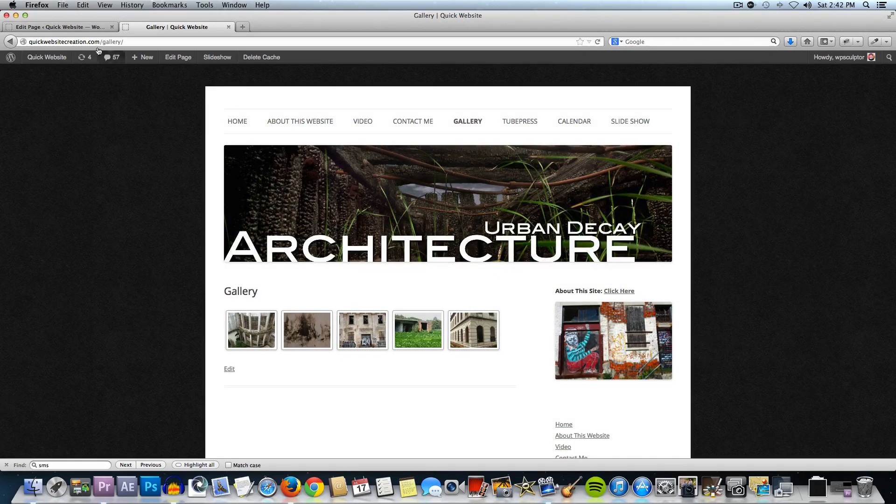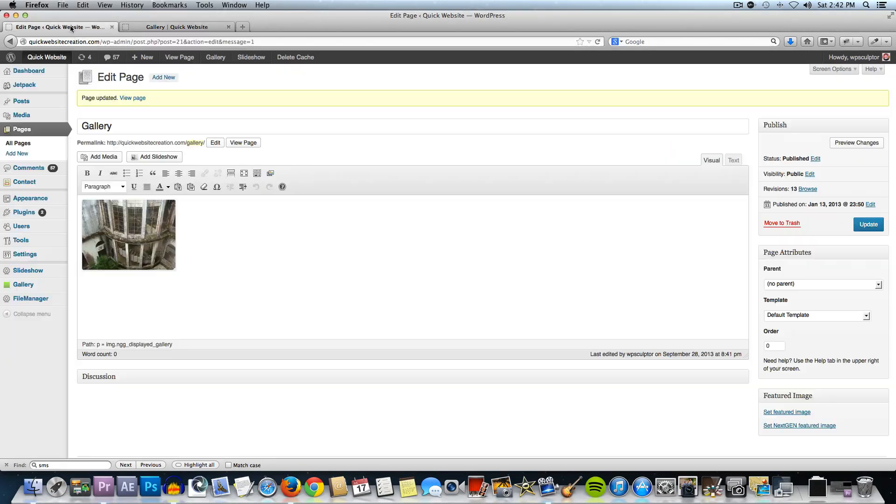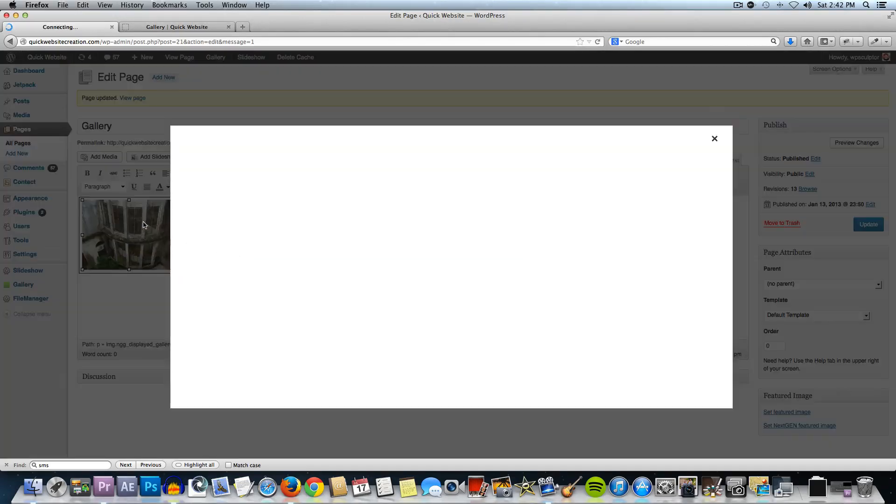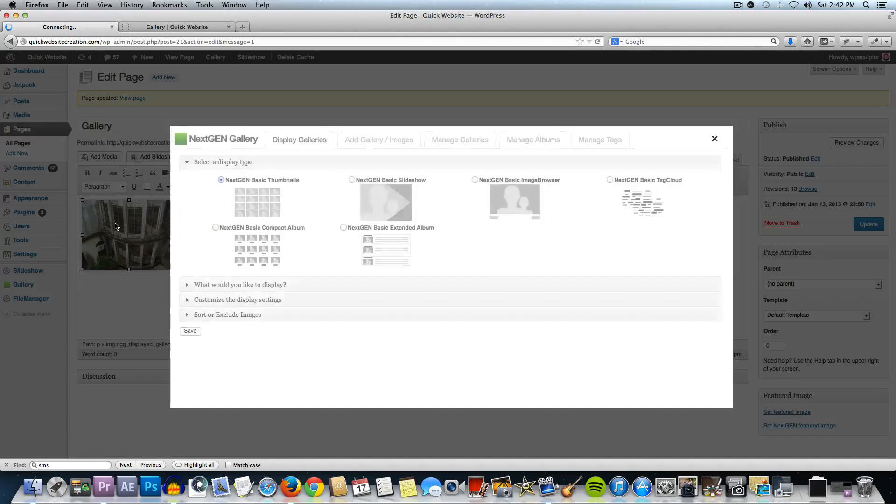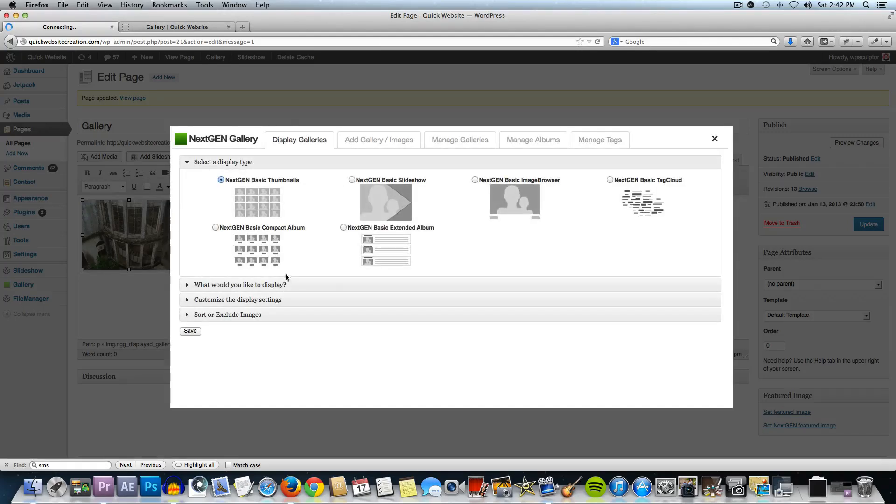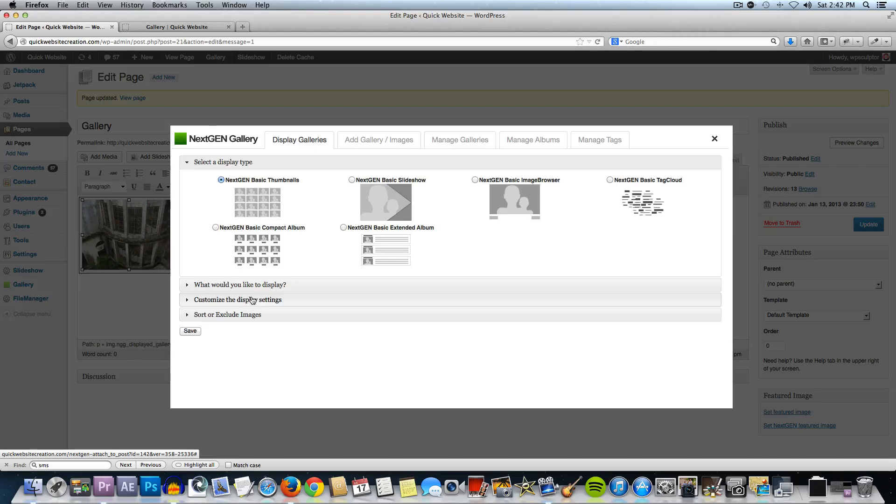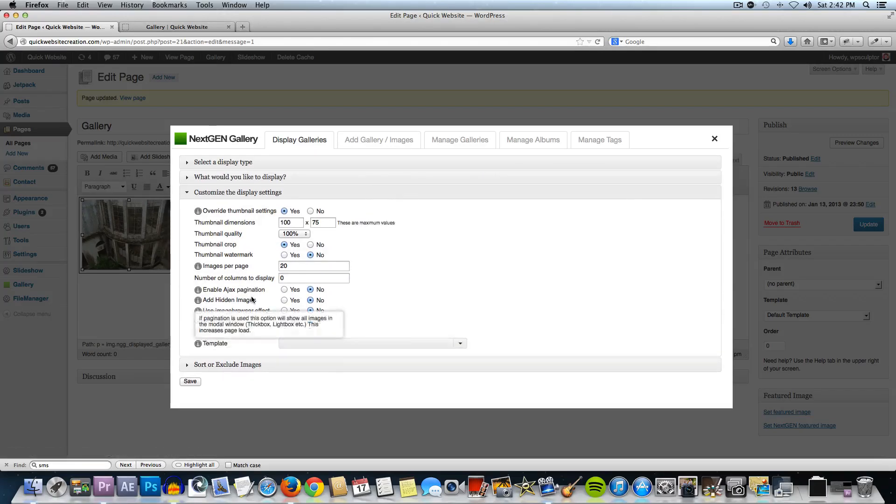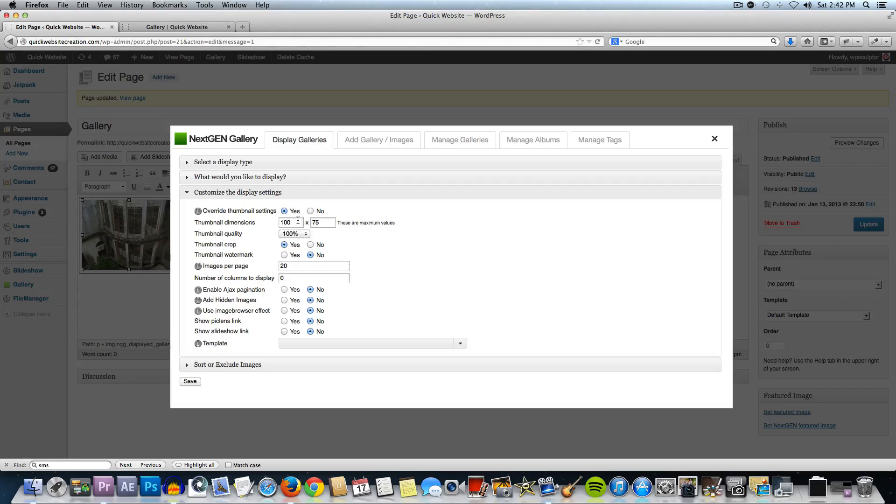Now let's go back to that gallery page editor and click on the gallery icon or the gallery image thumbnail there to open up the gallery options again. If we wanted to customize the display settings and we wanted to override the thumbnail settings, we could say yes and resize these and make the thumbnails bigger like this.